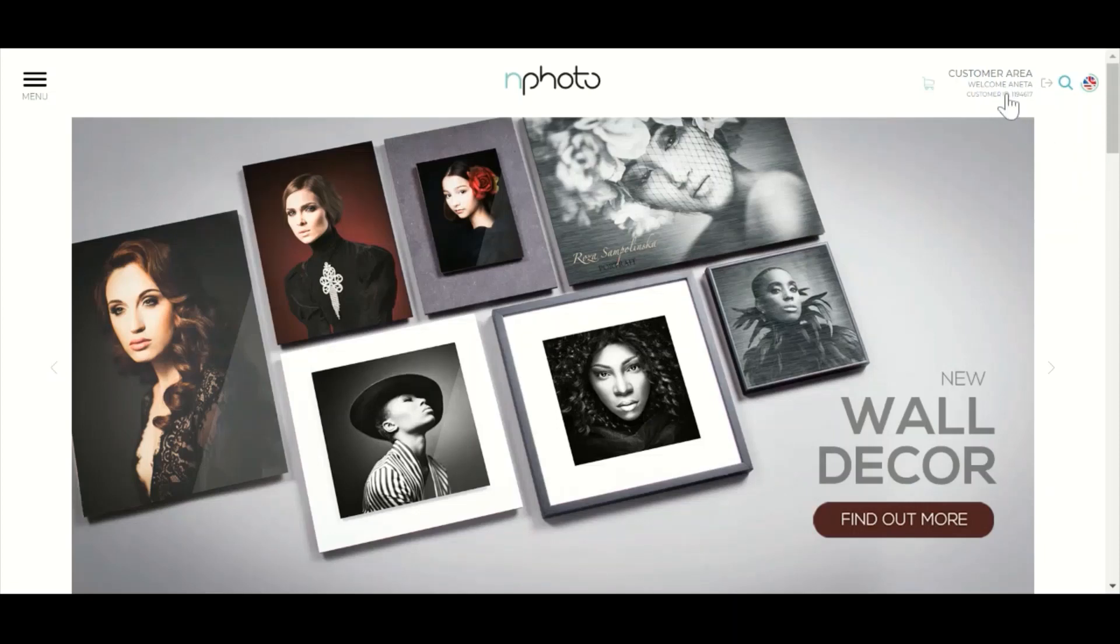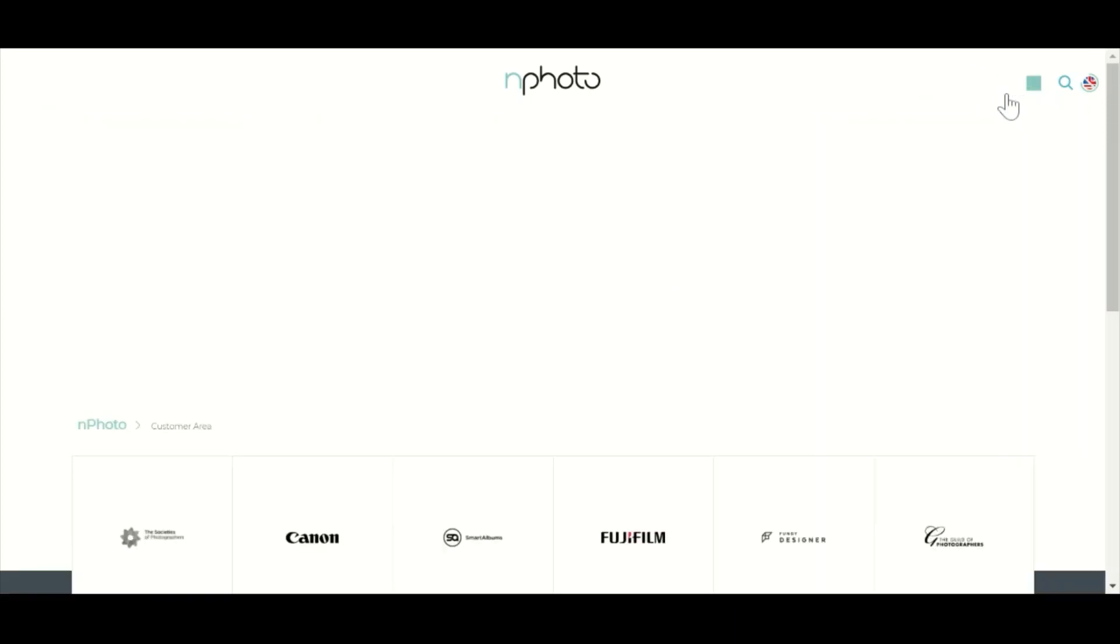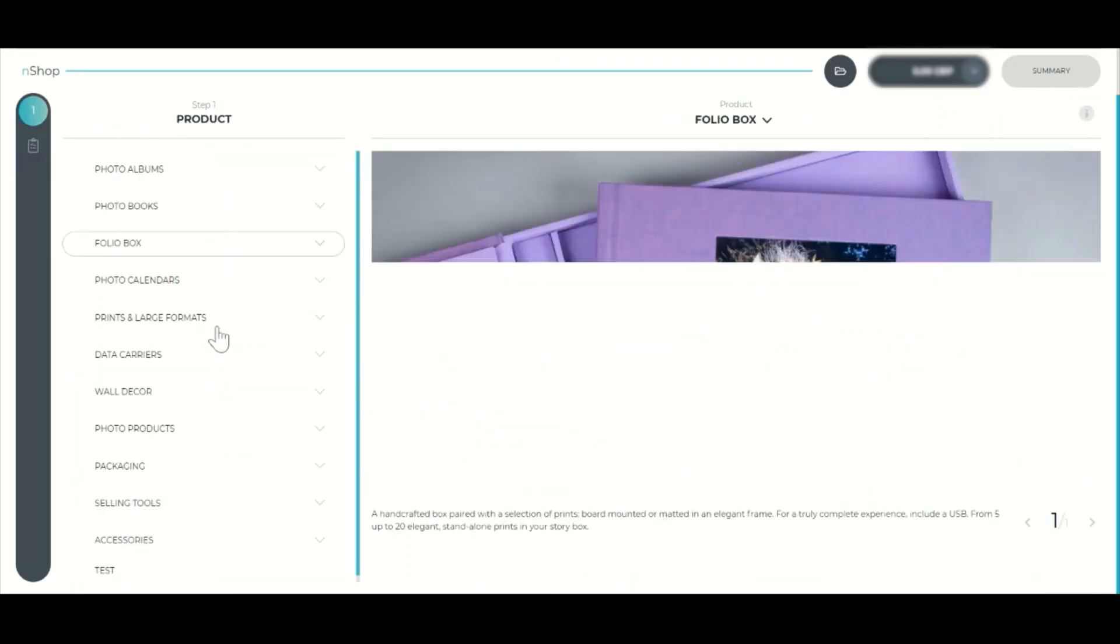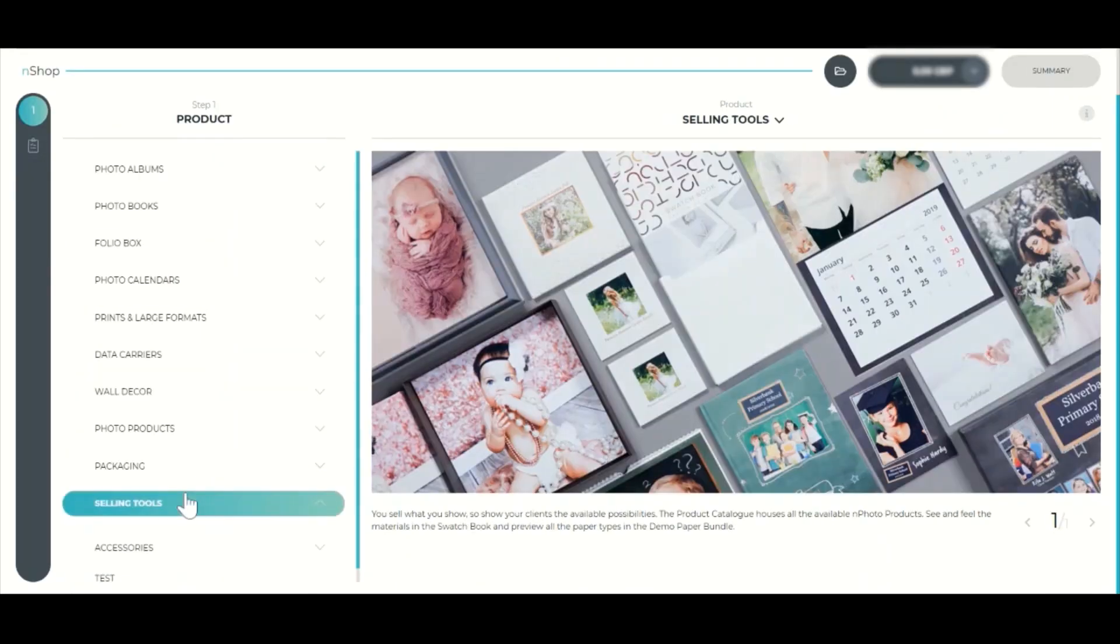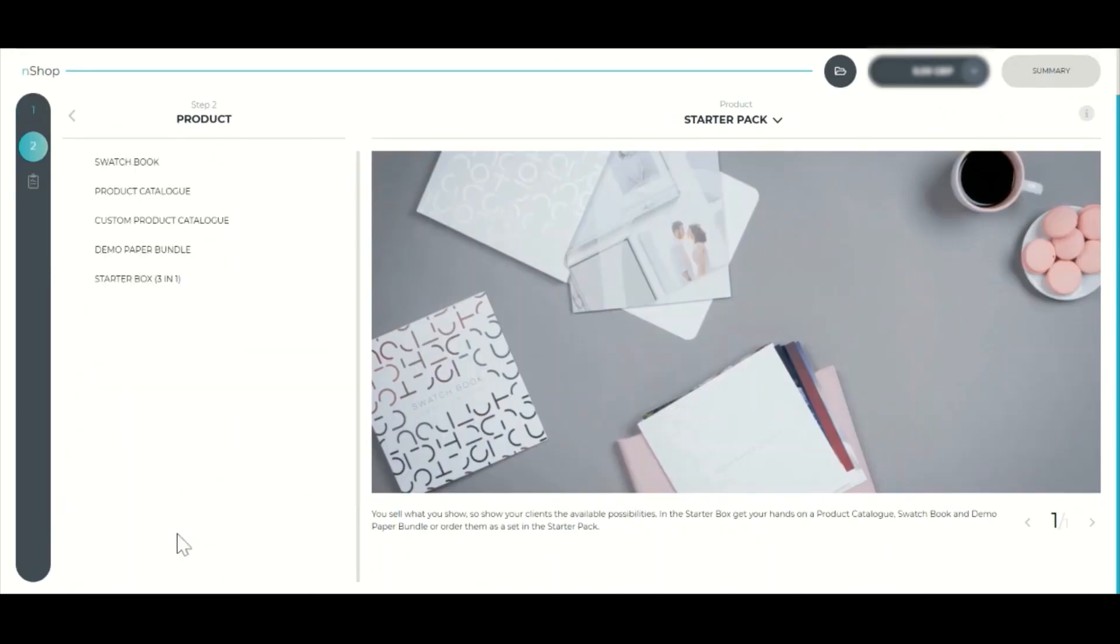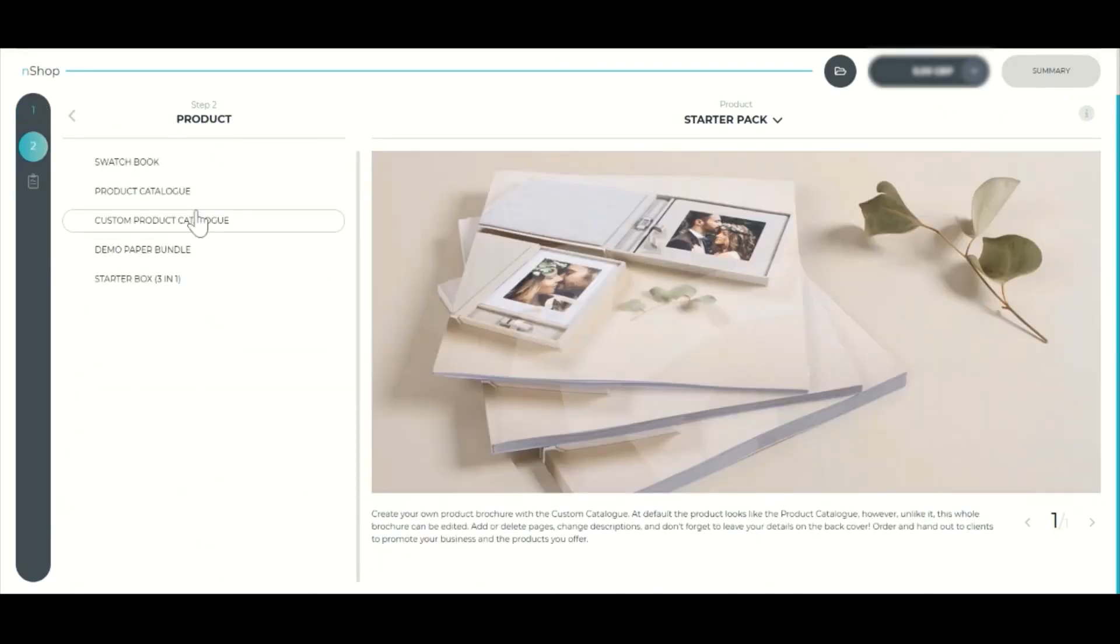First, add the product to your cart. Go to Customer Area, N-Shop, Selling Tools, Starter Pack, Custom Product Catalog.